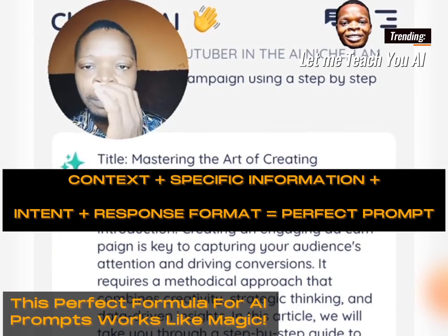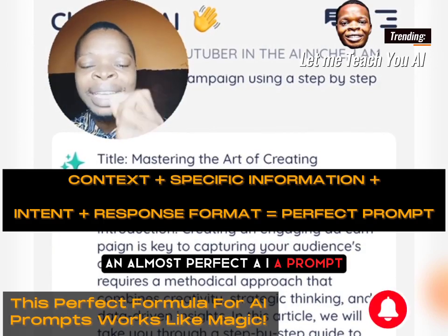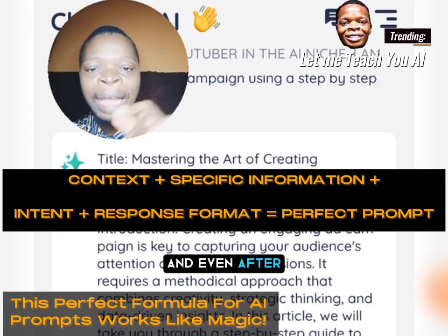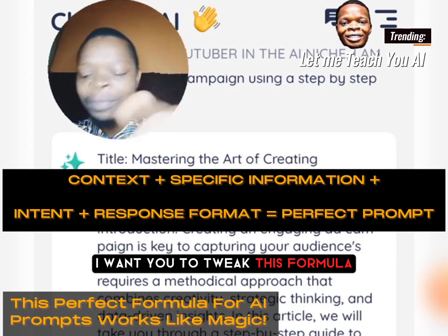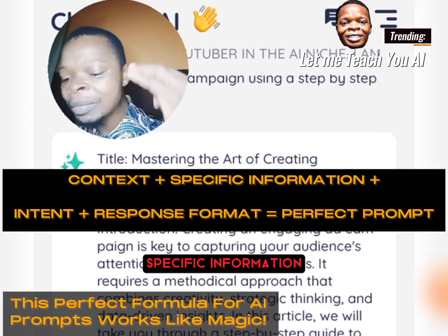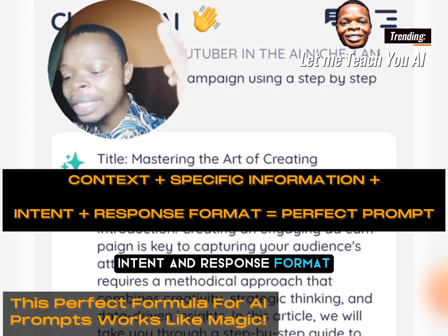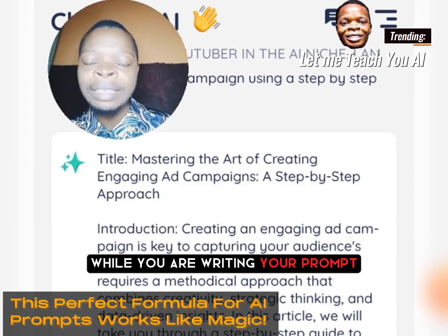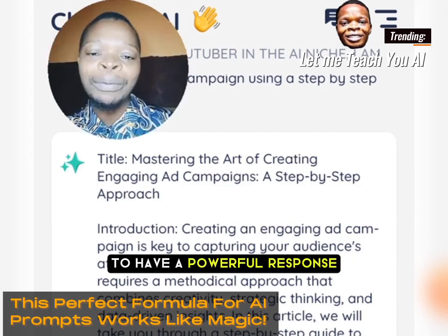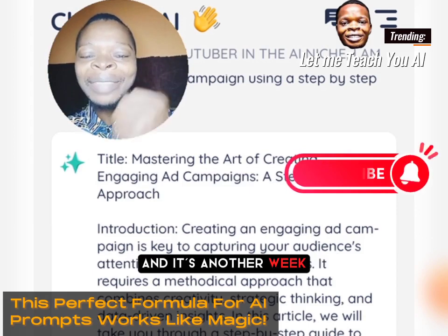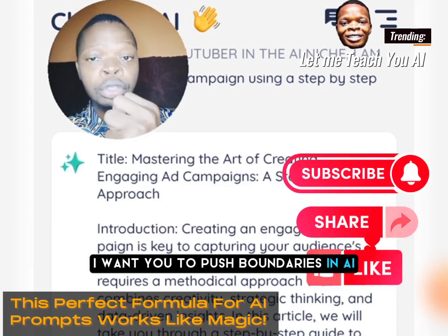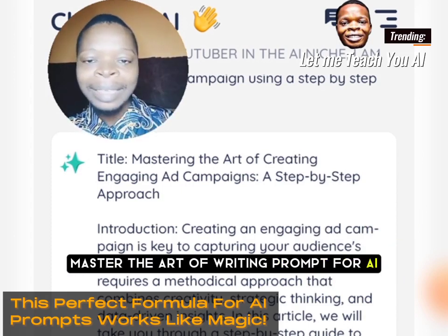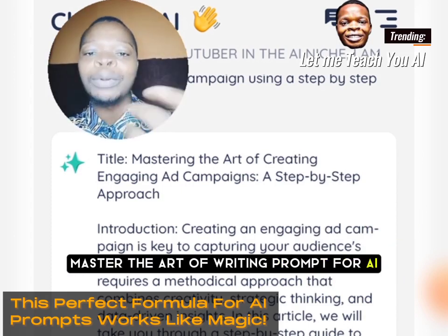This is how to write a powerful and almost perfect AI prompt. In your next campaign and even after watching this video, I want you to tweak this formula. Remember: context, specific information, intent, and response format — these four must come into play while writing your prompt to get a powerful response. Continue to practice and master the art of writing prompts for AI, because that is where your success is.